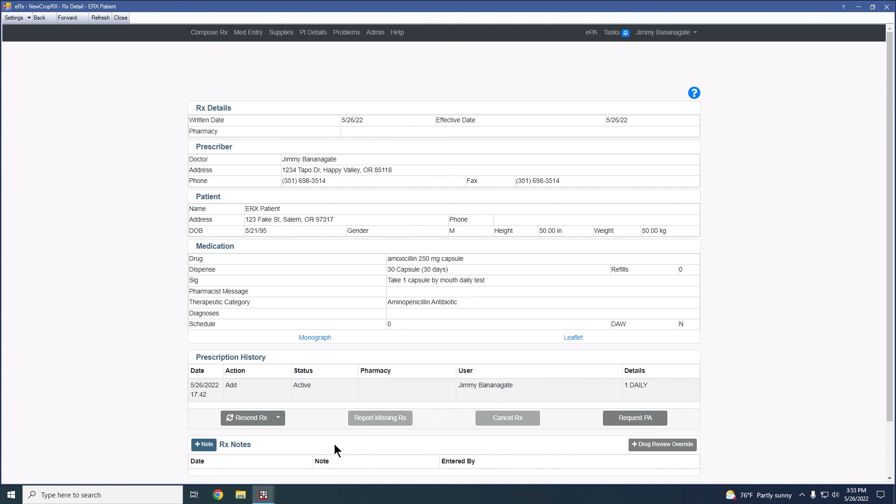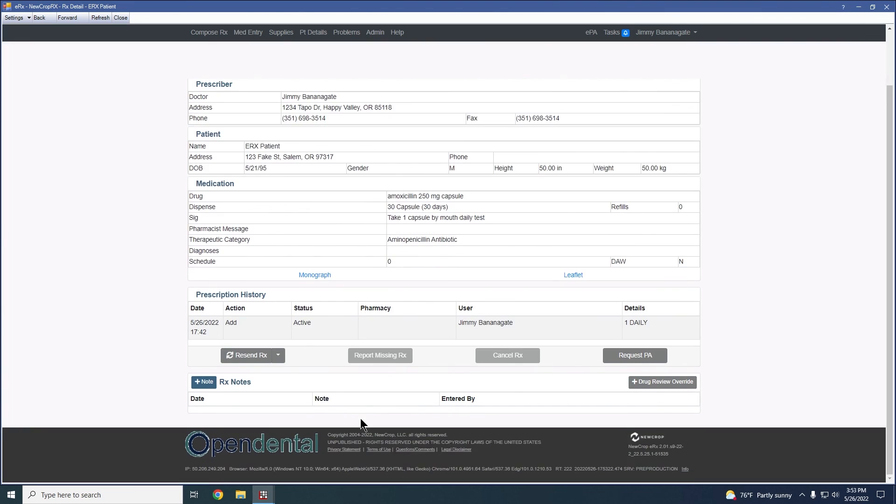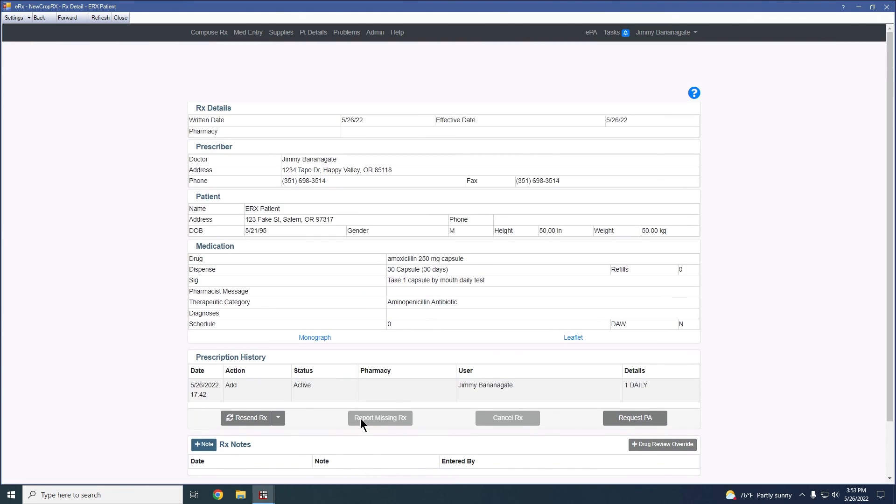As always, if you need any help with this, you can contact Open Dental support and we're more than happy to assist with any issues that you may come across with prescribed medications. Thanks again for viewing the Open Dental new crop webinar. Again, new crop formerly known as legacy. And if you have any questions, you can always direct those again to Open Dental support. And you can view some of the links down in the description below for more information. Thank you.